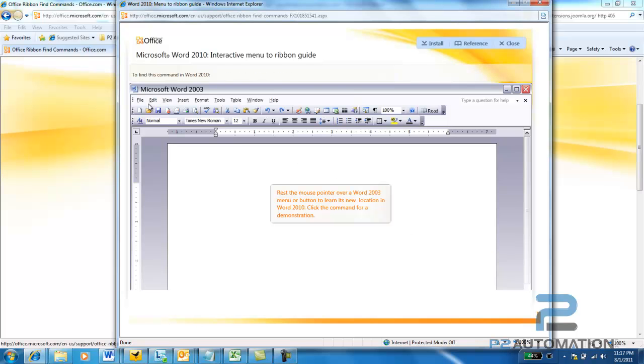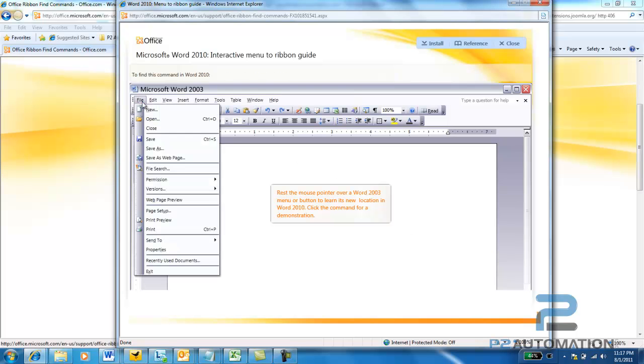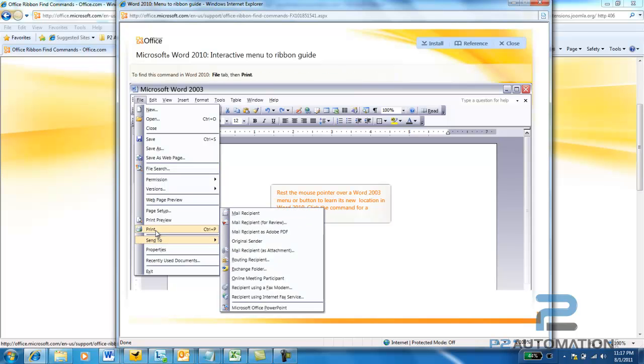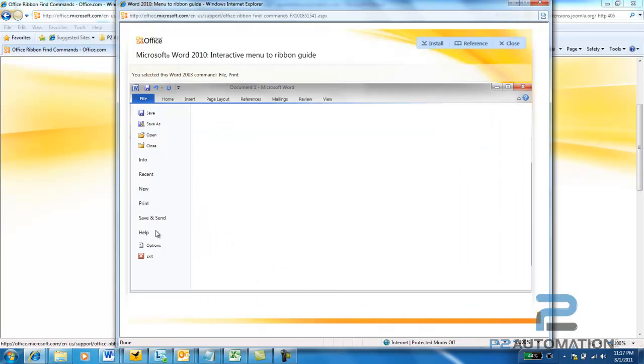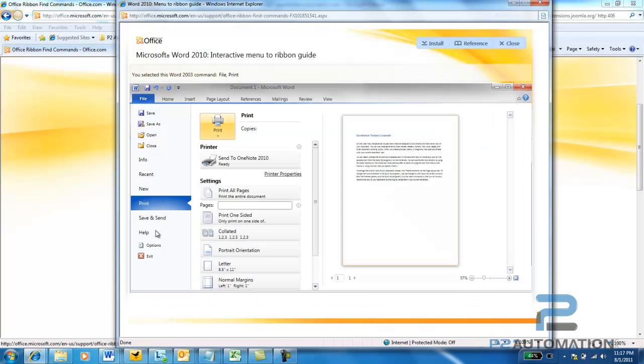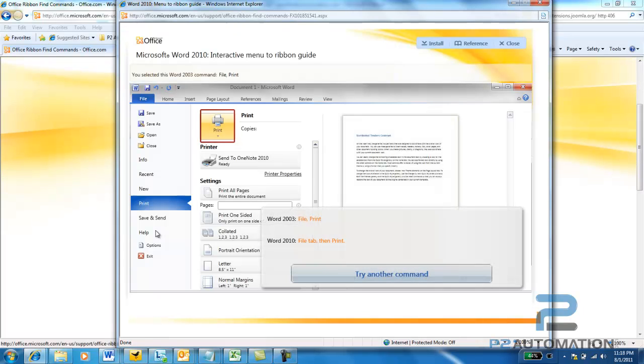So, let's start with something simple like Print. File, Print. Everybody remembers that. And what happens is the screen switches to 2010, and it shows you where to go in the new 2010. File, Print.